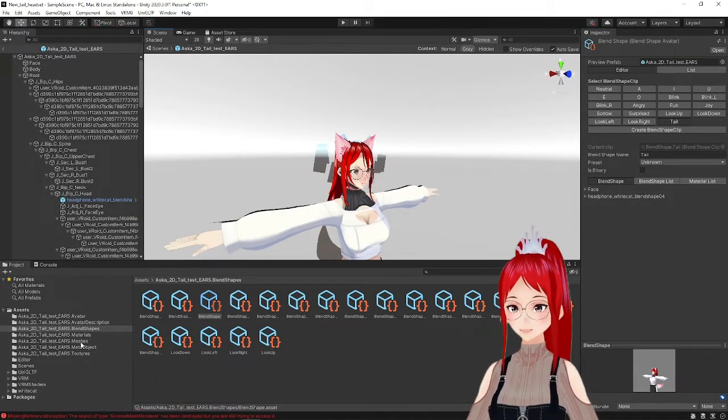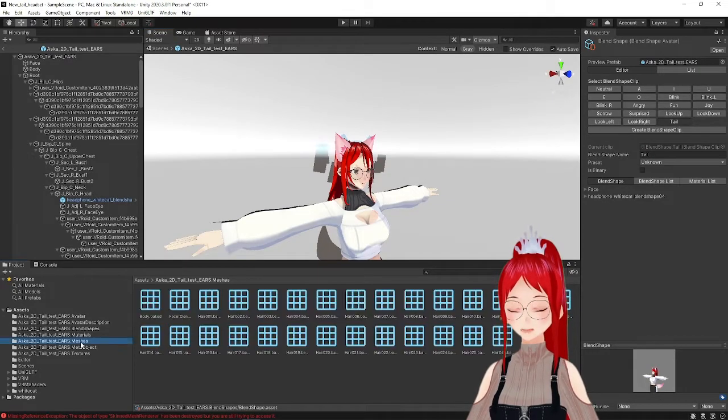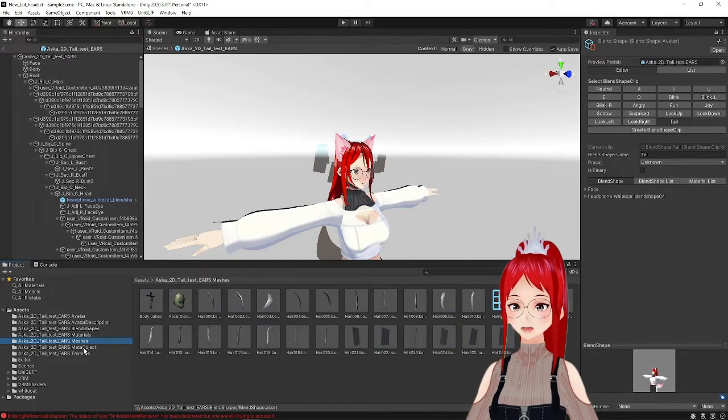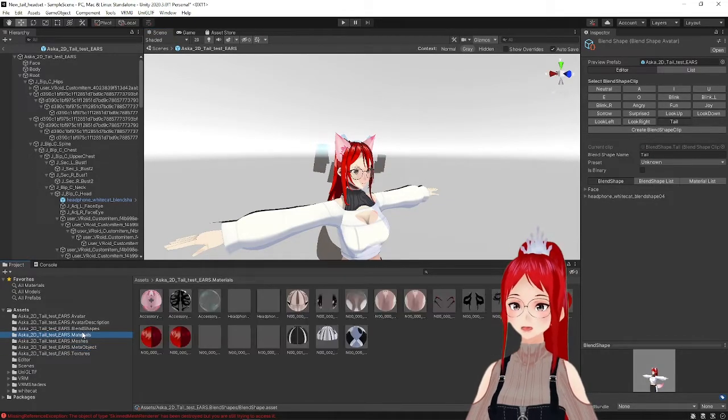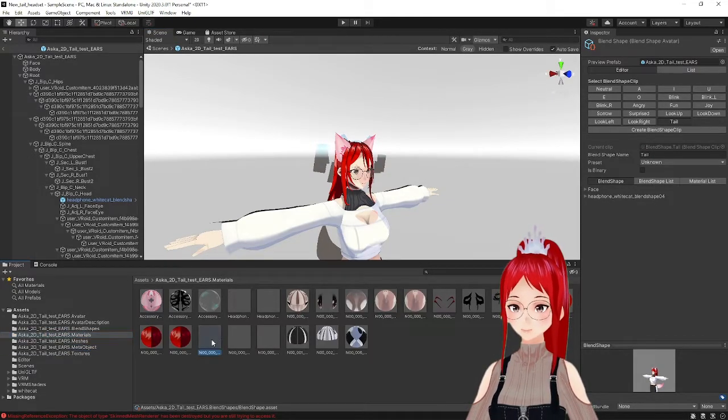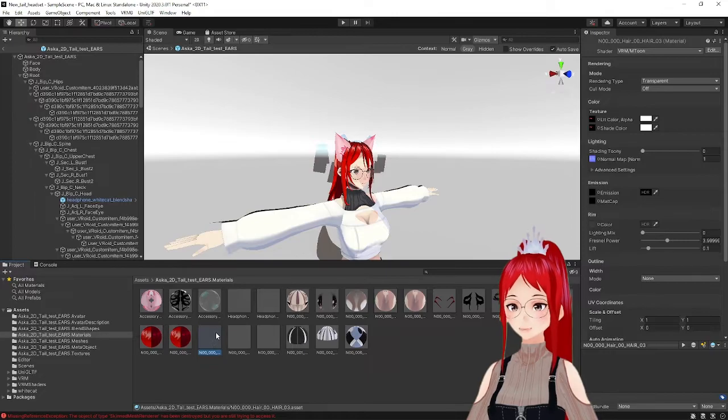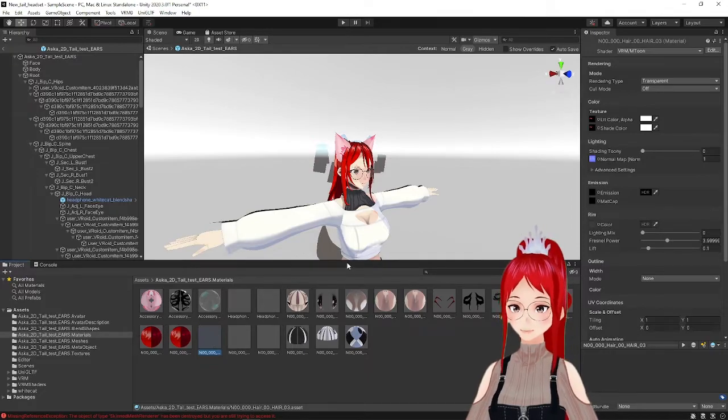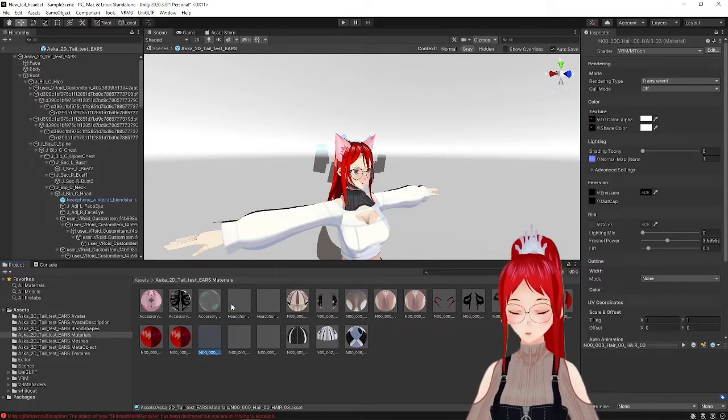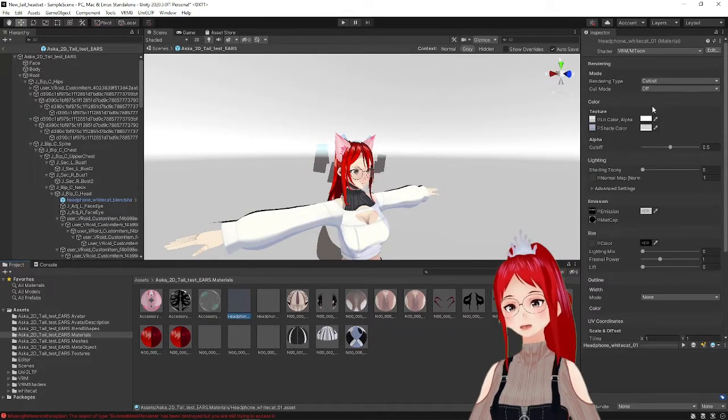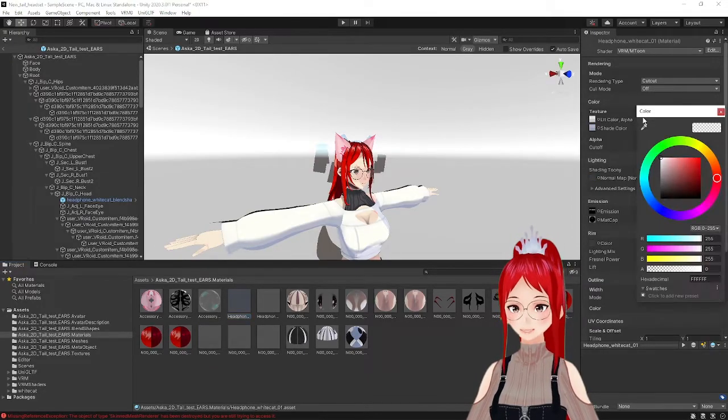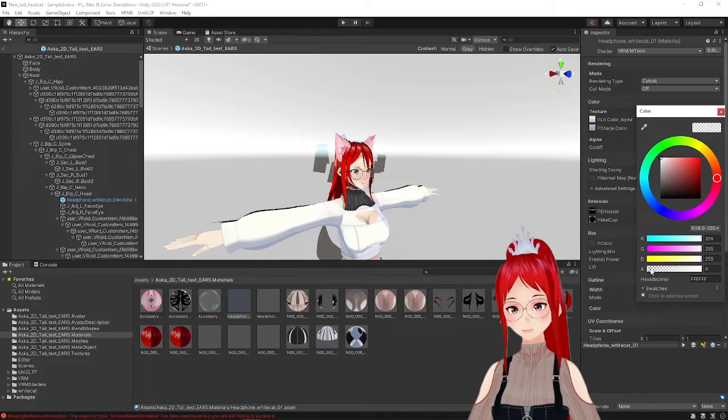If you followed one of the previous blend shape tutorials, all this should look pretty familiar. If your goal was to make the tail disappear, you would just set the transparency up here and you're good.